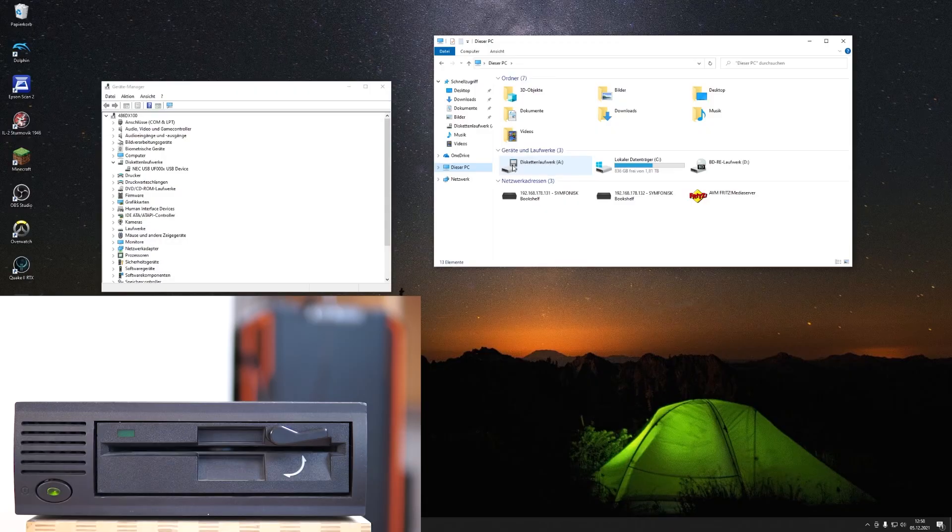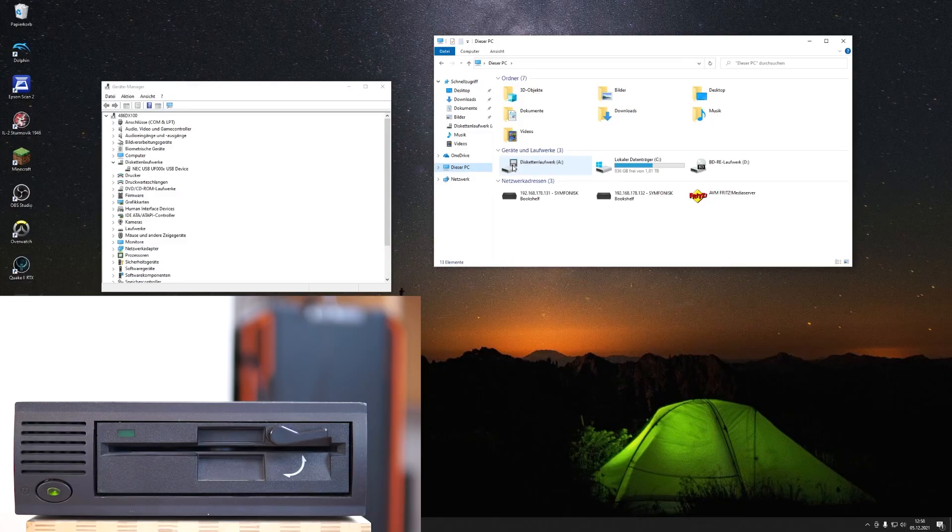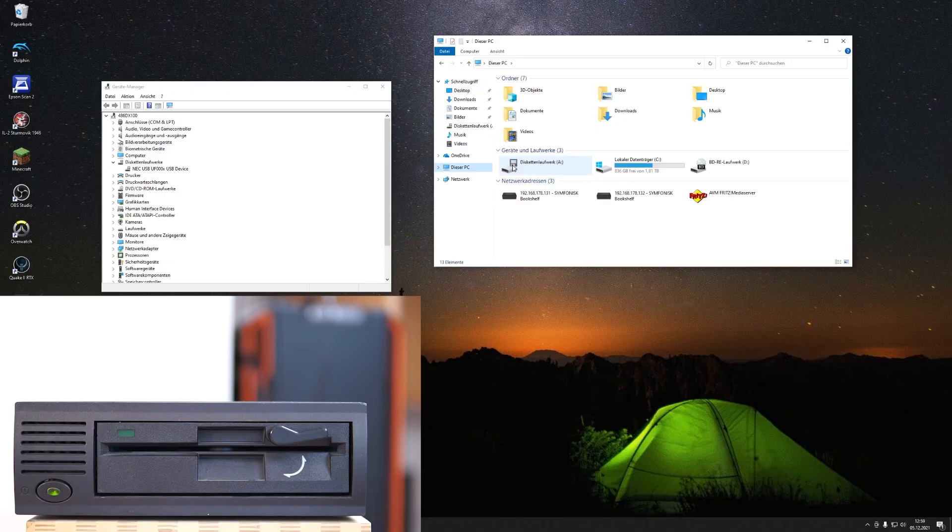So what happens if I put in a regular HD floppy disk? It doesn't recognize any of them—doesn't matter if it's an old game disk or if it's a floppy that I formatted in another computer. But where I had my first success was when I put in this disk.